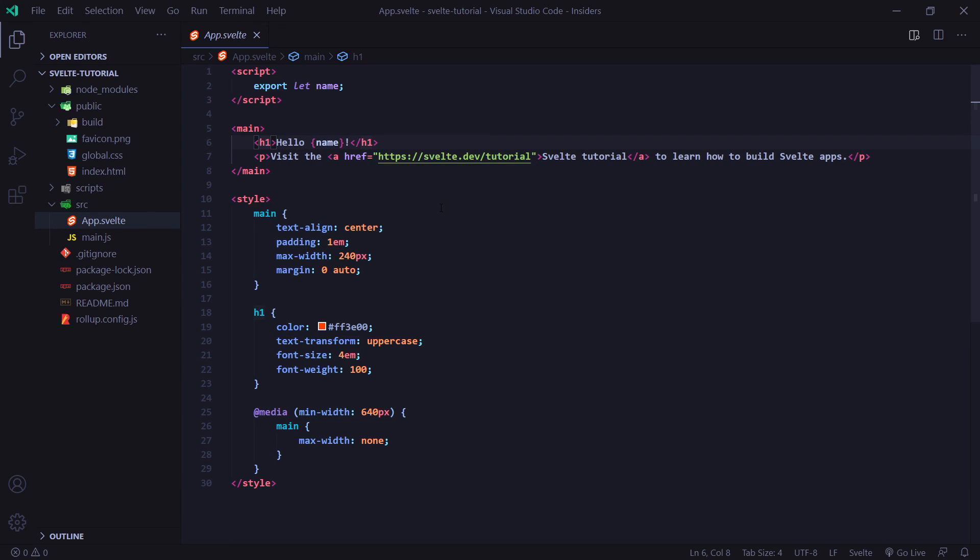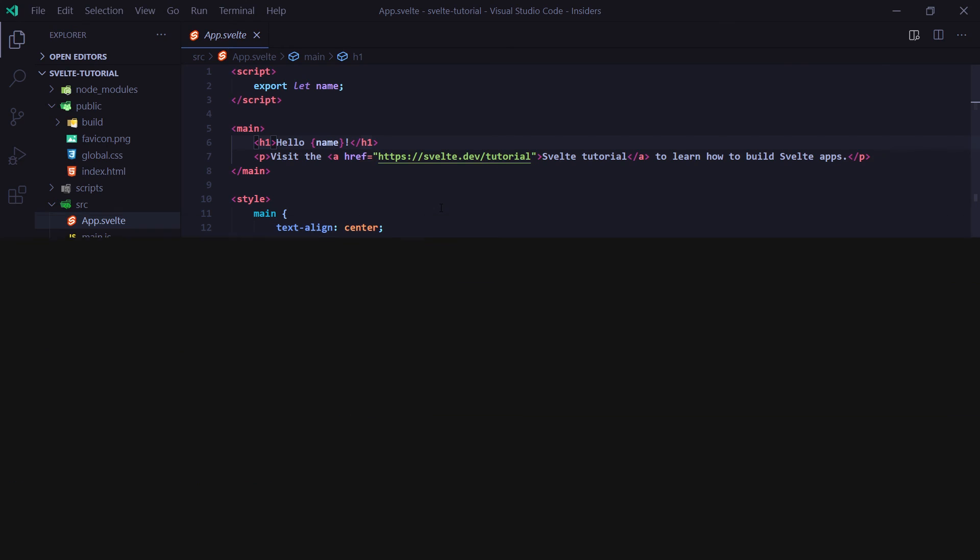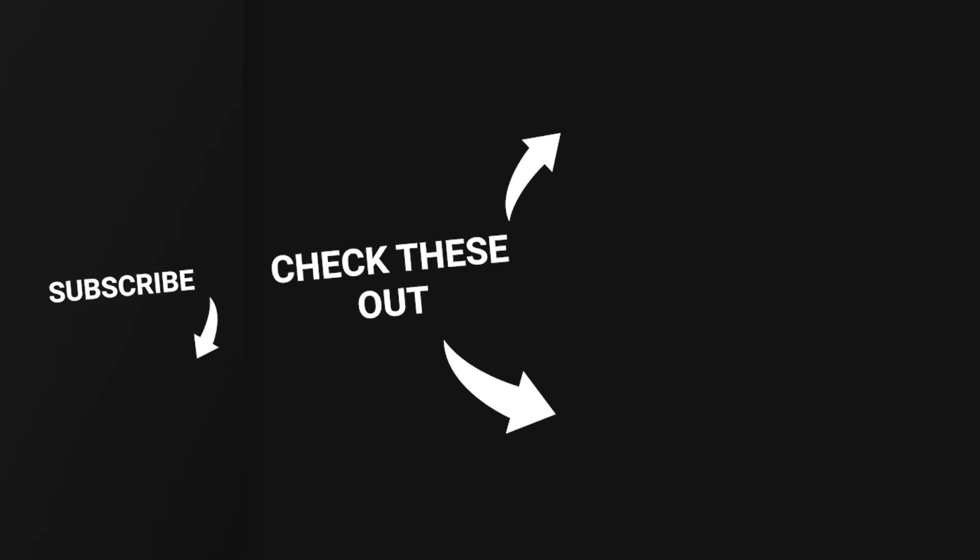If you need any help, feel free to leave a comment down below. You can also join the DevAsend Discord server. And either myself or someone else can help you out there. But in any case, thanks for watching. I hope you enjoyed the video. If the video helped you out, feel free to leave a like, subscribe, and turn on the notification bell so you don't miss any future videos. But that's going to do it for me today. And I'll see you in the next video.